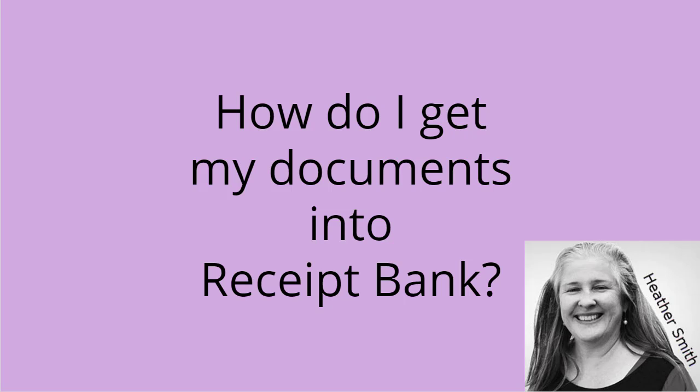Hi, it's Heather Smith here. Today I'm going to run through some tips on how I actually use Receipt Bank in my business in order to help you either start using Receipt Bank or improve your efficiency using Receipt Bank in your practice or with your clients.